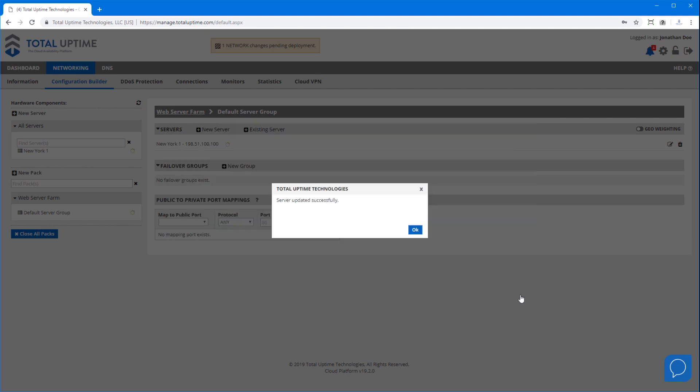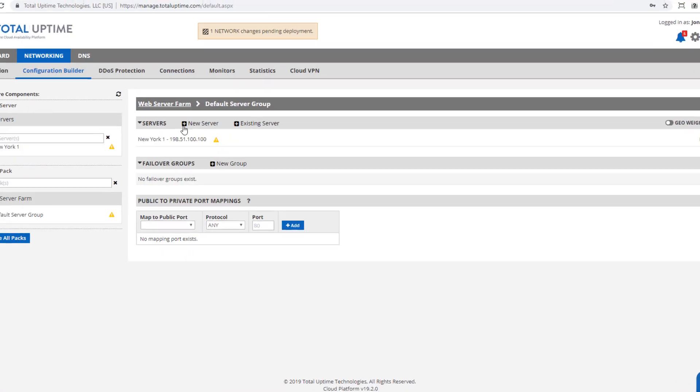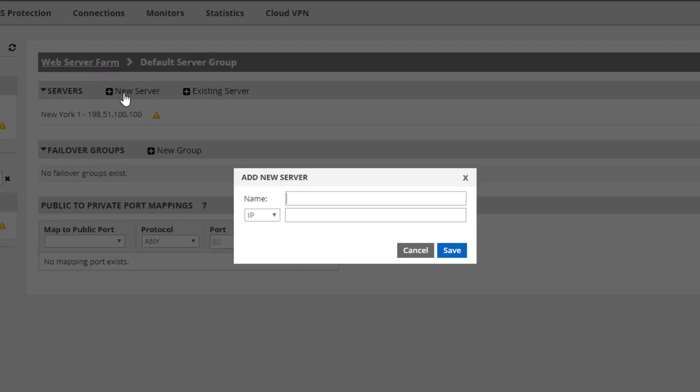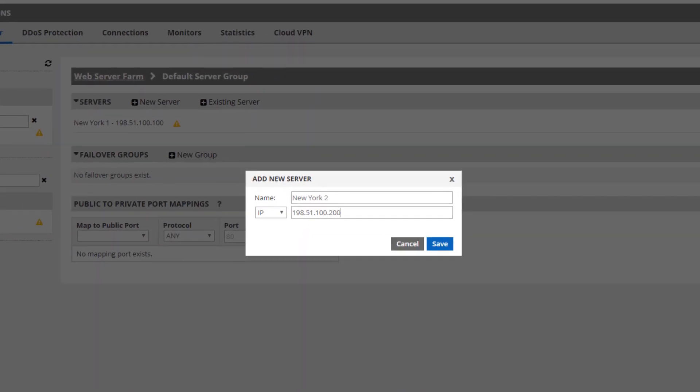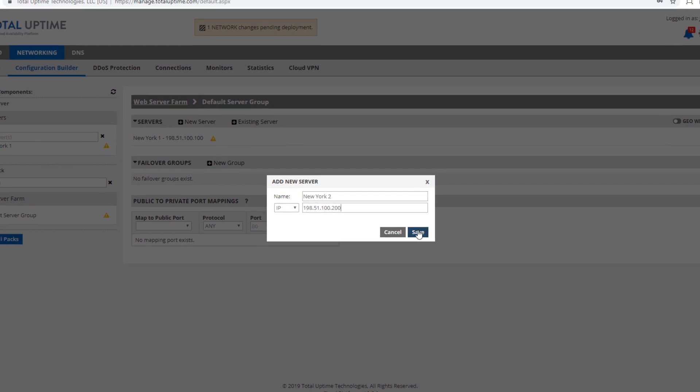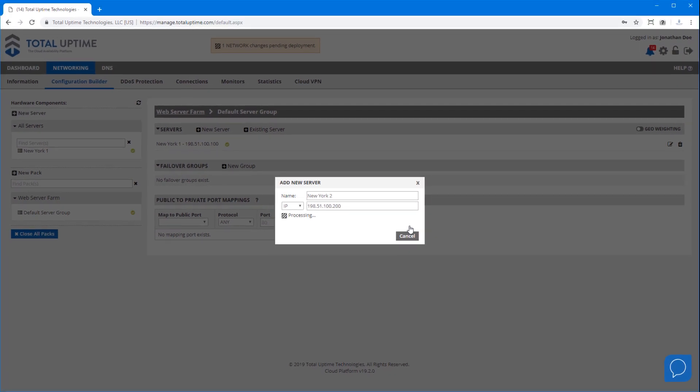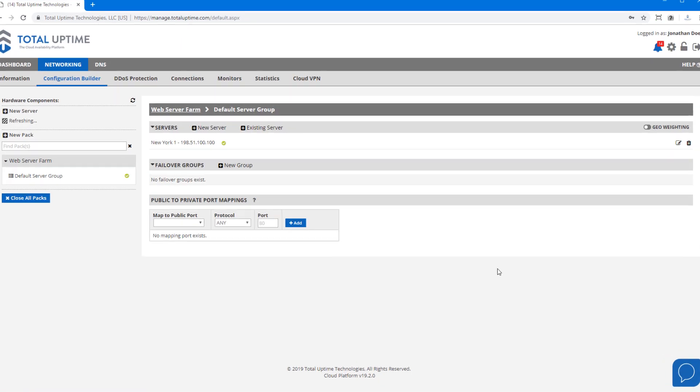I'll save this server for now and I'll add a second one. I'll call this one New York 2 and give it an IP address as well. And because I'm adding a second server and both will be active at the same time, I'm now prompted to enable load balancing.